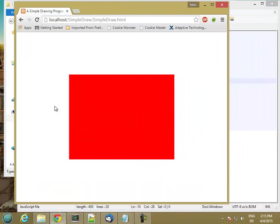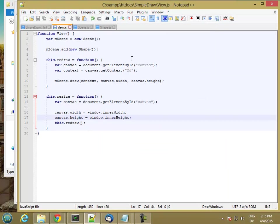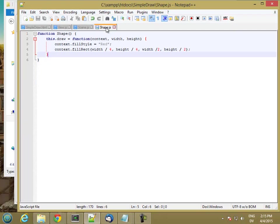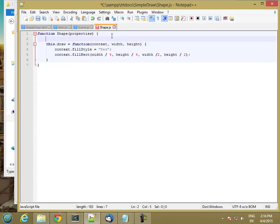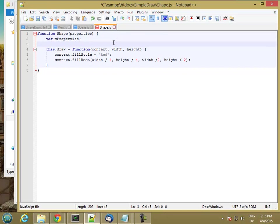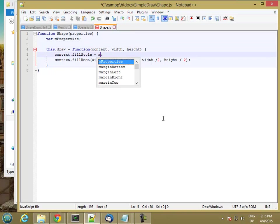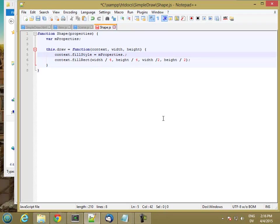And since the shape is just being drawn using fixed coordinates and fixed color, any other shapes I add would just be drawn right on top of it. So let's work on that next. I'm going to have some properties on the shape. And I'm going to pass those in as a parameter. So my constructor for shape is now going to take a properties object. And it's going to have a local variable called mProperties. And then the fill style is going to be mProperties.Color.